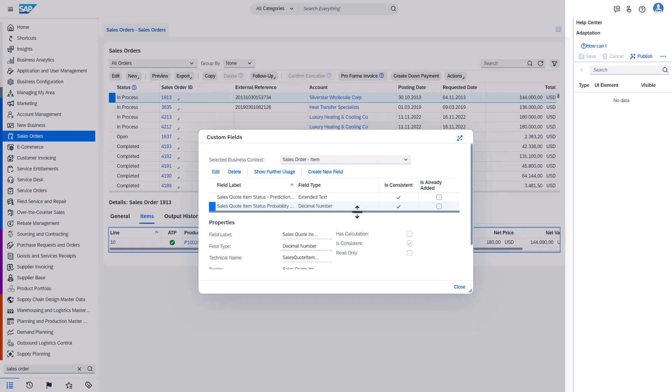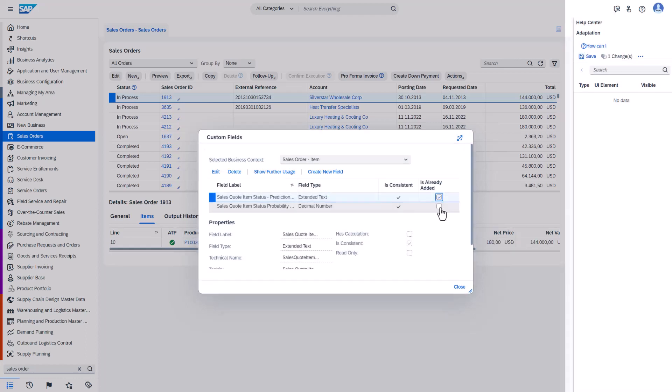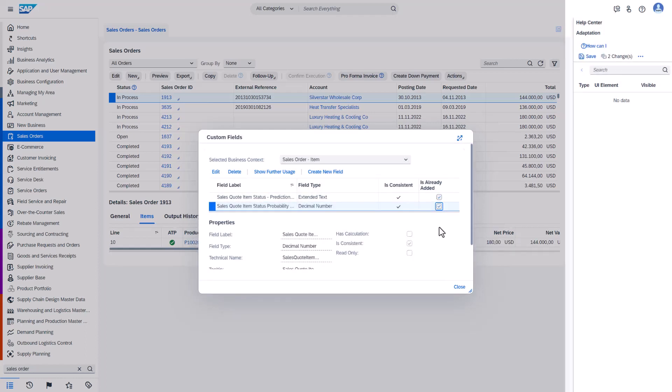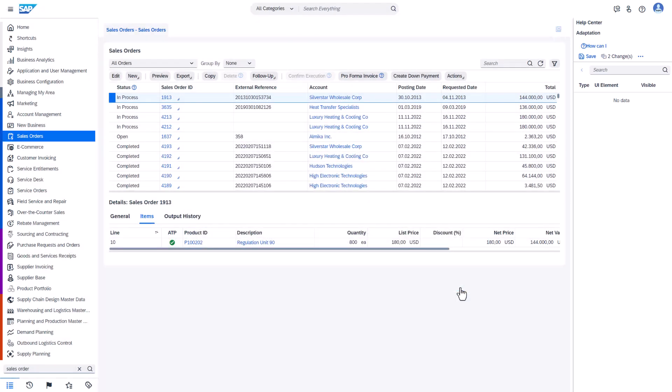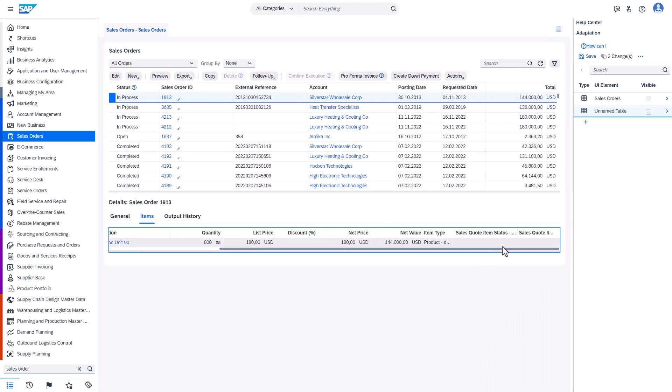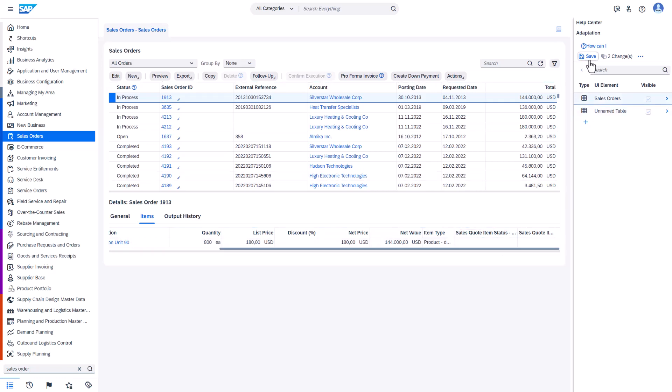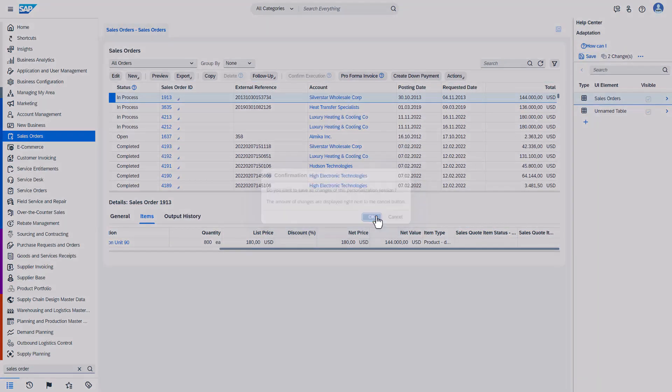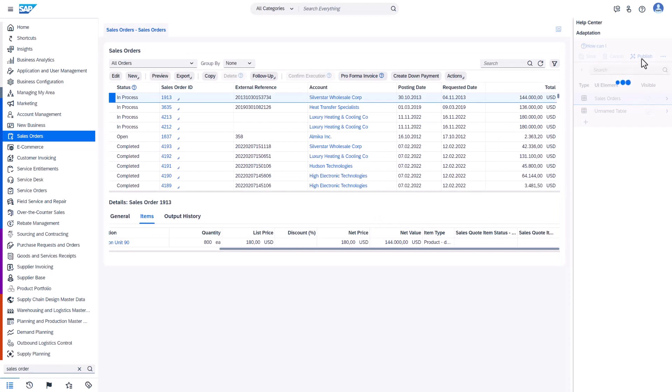But at this moment they are not visible yet on the UI. To make them visible we have to check these two check boxes. Okay now we have these two extension fields also visible on the UI. And we have them at the end. However, to make them persistent you also have to save them and publish them.